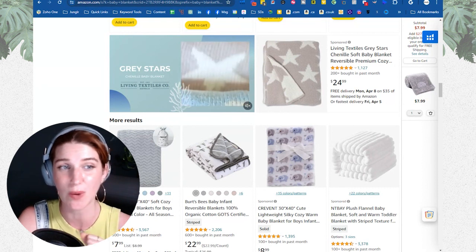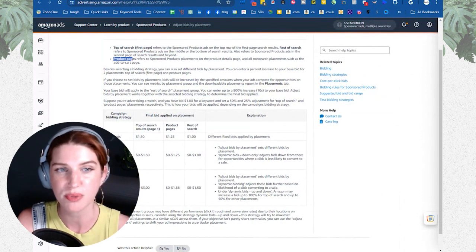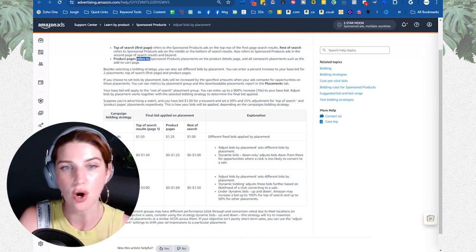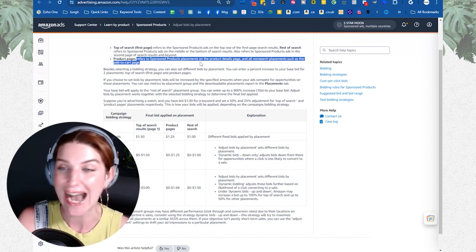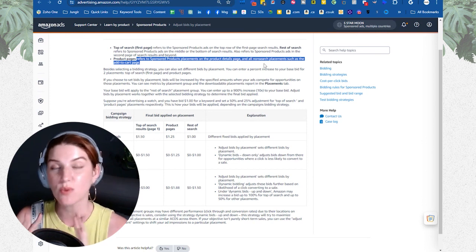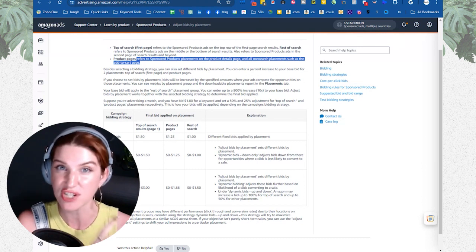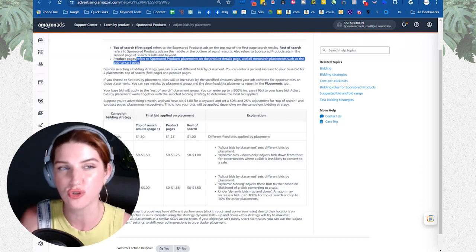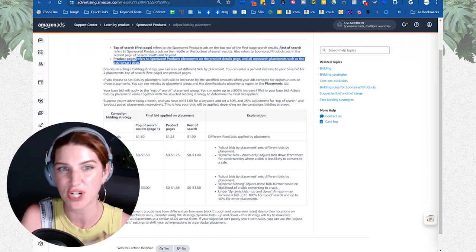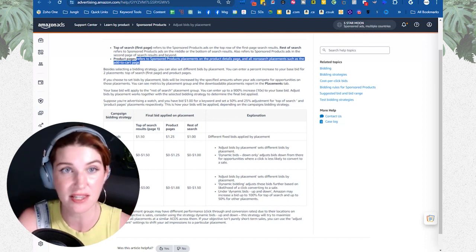Product pages is quite interesting. This refers to sponsored product placements on the product detail pages and all non-search placements, such as the add-to-cart pages. That's why it's really beneficial to always go back and look at Amazon's documentation when trying to understand how something works. Product page placements refer to things like the carousels and the bottom of the page.